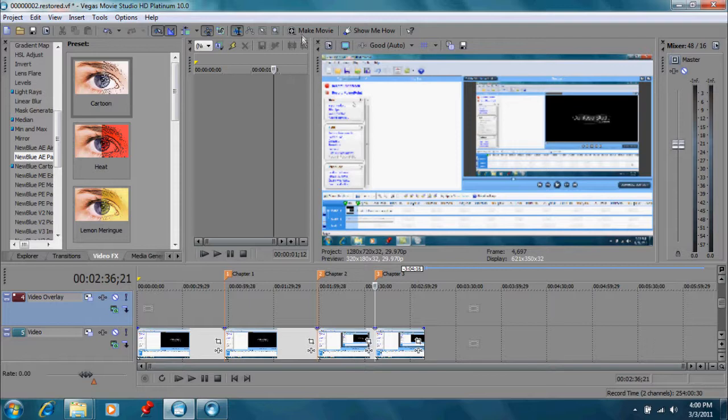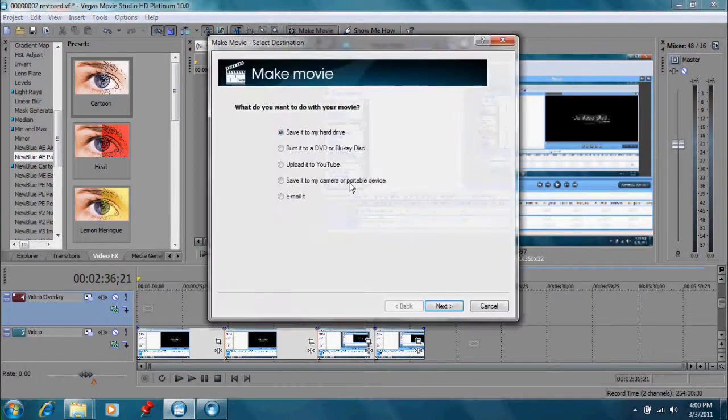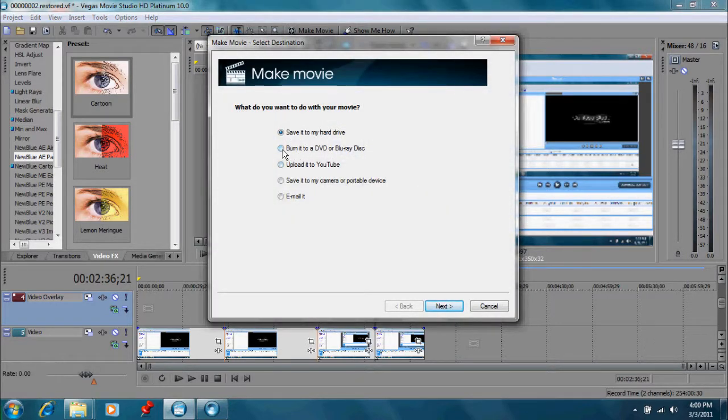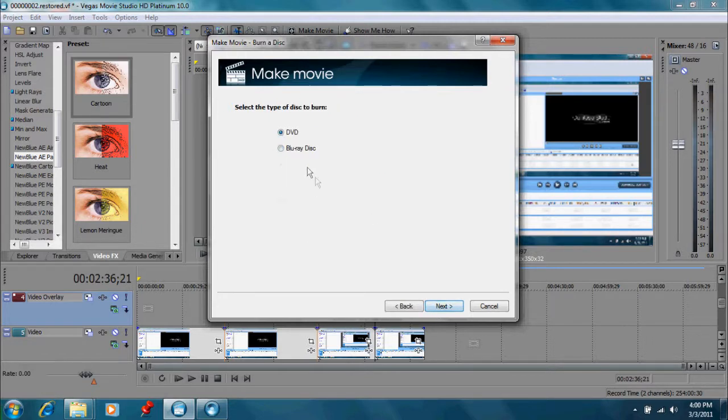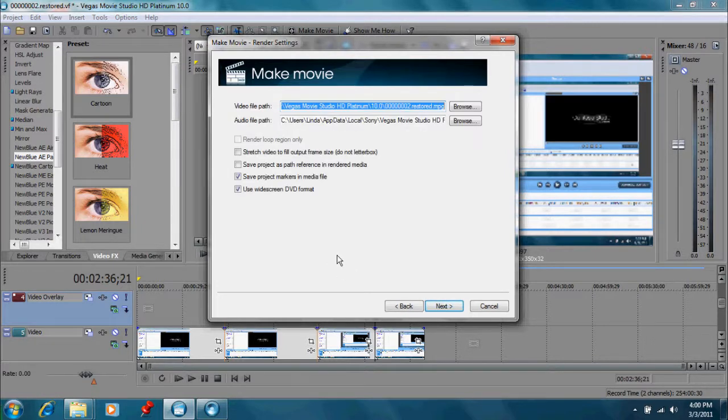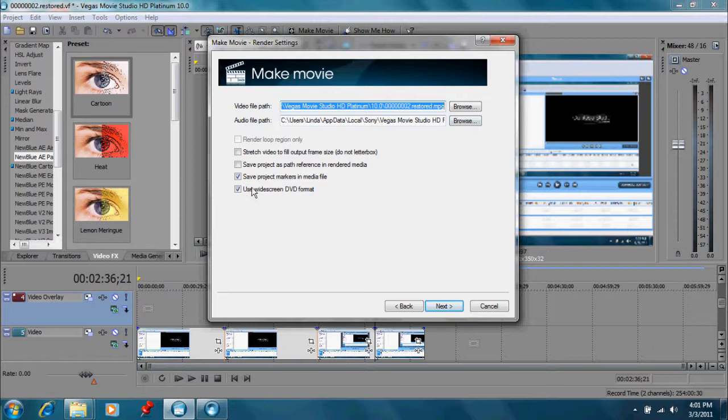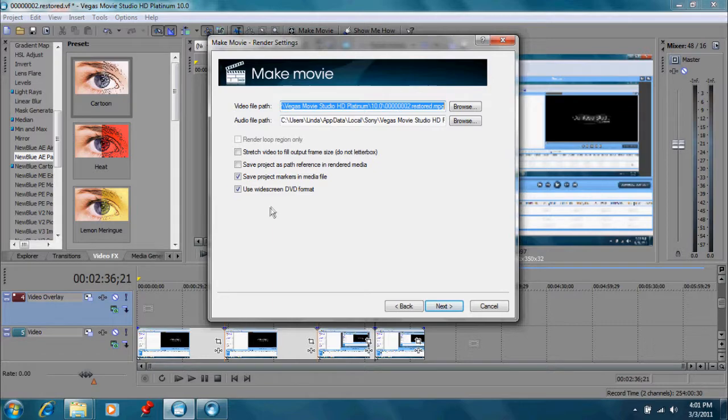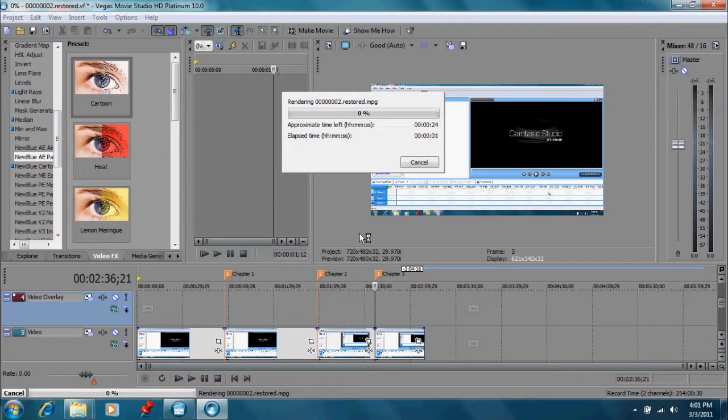Now what we want to do is go up here to make movie. Instead of saving it to my hard drive, we want to burn it to a DVD or Blu-ray disc. So we're going to do that and follow the prompts here. We want a DVD for this one. And it's going to ask where we want to put the files that they're going to be using to make the DVD at. We can adjust that if we want to. And it also asks if you want to save project markers in media file. This is very important. We do want to. We want to save the markers we just put in and use them as our references for our chapters. And so we're ready to go next now.